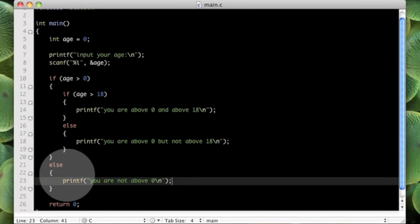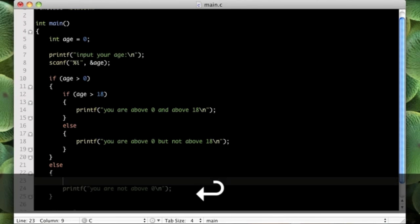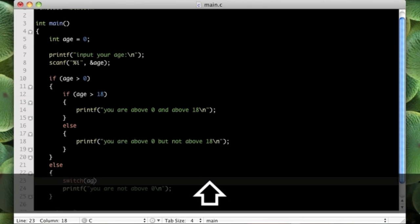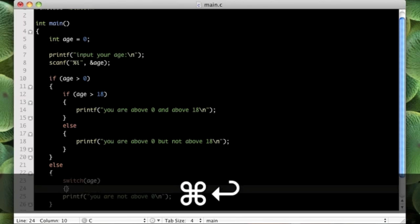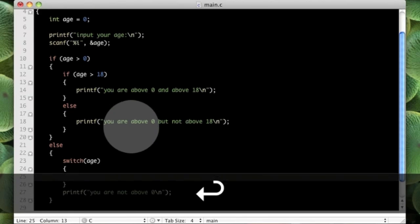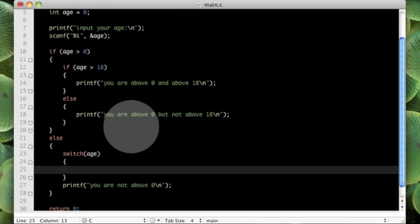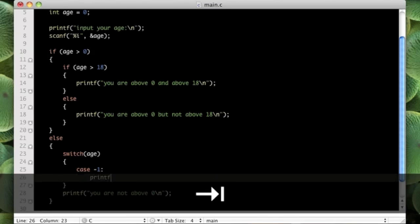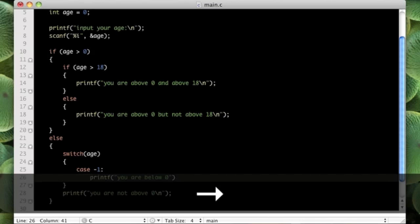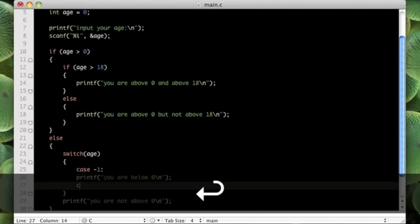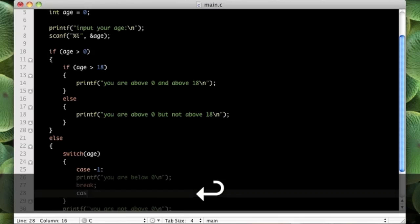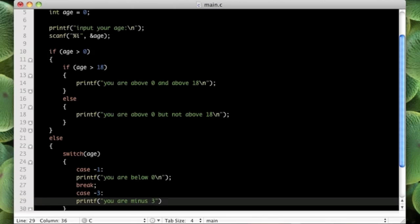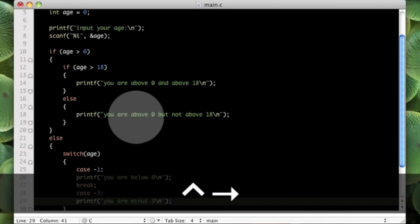So what we can do is if we want, we can put another if statement in here. Or what would be really cool is if we put a switch statement like this. So we can put case minus 1, printf "you are below 0" for example, and then break. And then case minus 3, printf "you are minus 3" etc. So you can do a lot more interesting things with that.